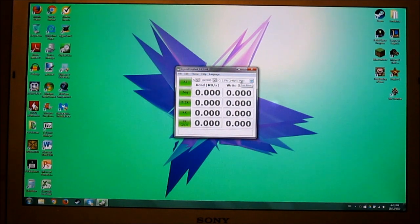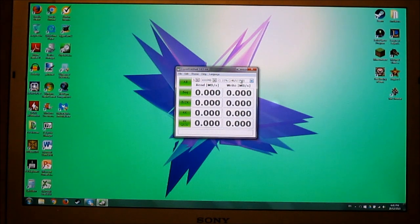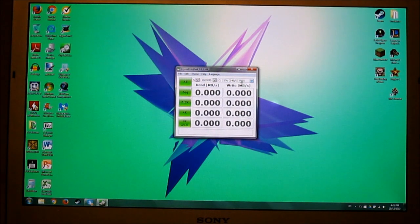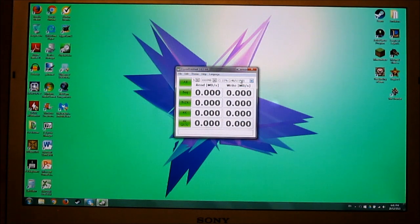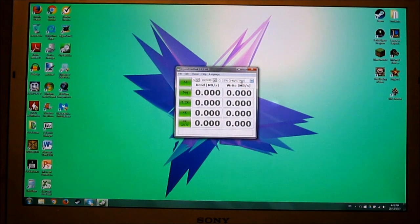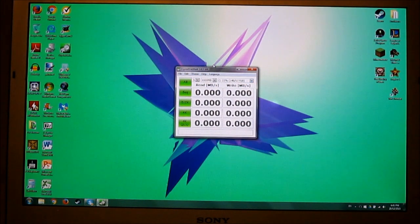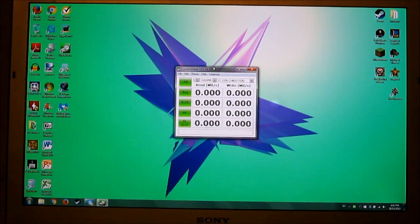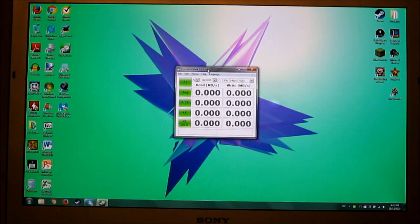This is also a Sony VAIO S series laptop from 2012. It has a very bad build quality. But the, as you know, the Canadian dollar is very bad now. So it's very expensive to buy a new laptop. So I'm just gonna try and make this one last as long as it can.